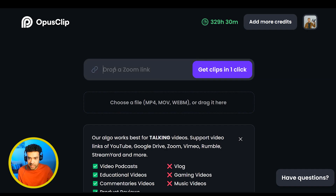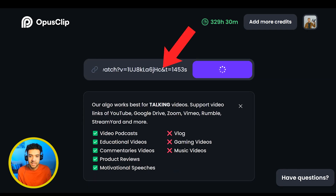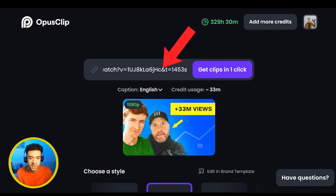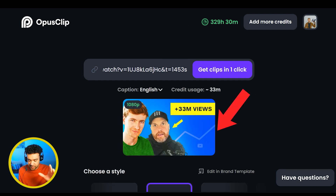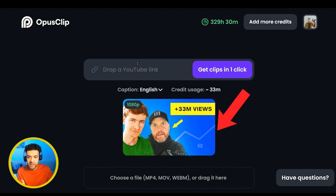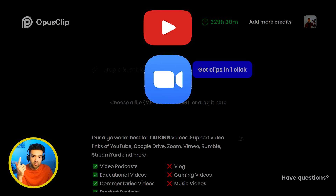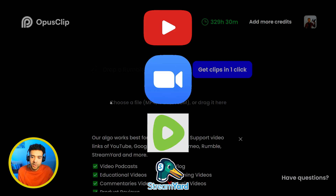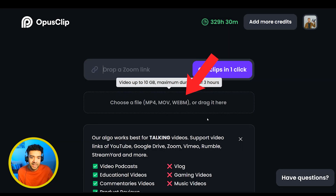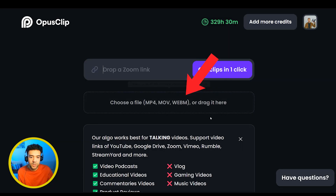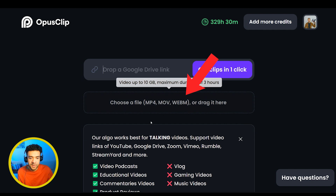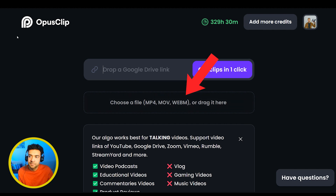You start using both platforms the same way. In Opus Clip, you paste a link to the video that you want chopped up into this box, and Opus finds your video for you. You can copy a link from either YouTube, Zoom, Rumble, or StreamYard, or you can even click this box here to upload the original video from your computer.